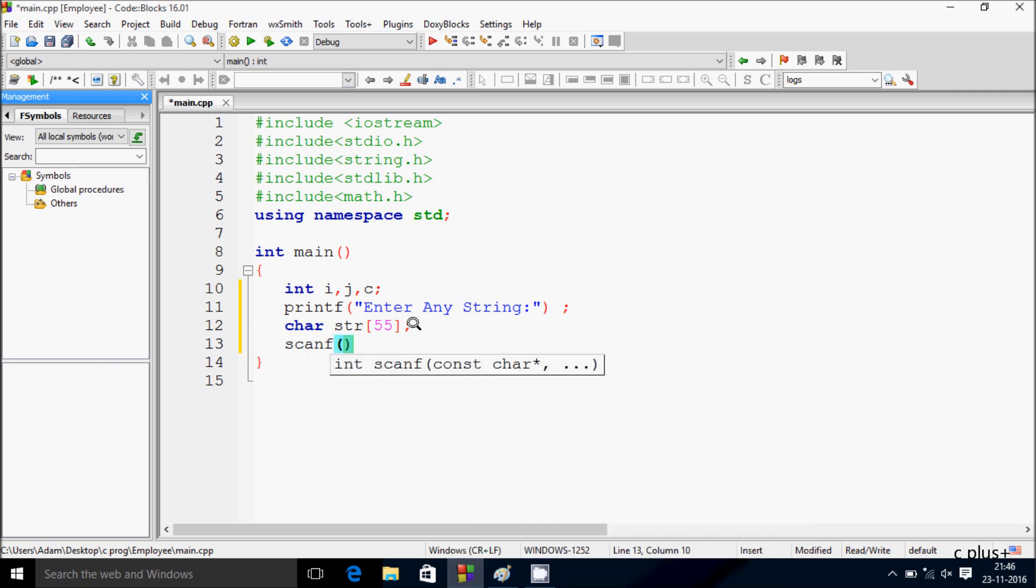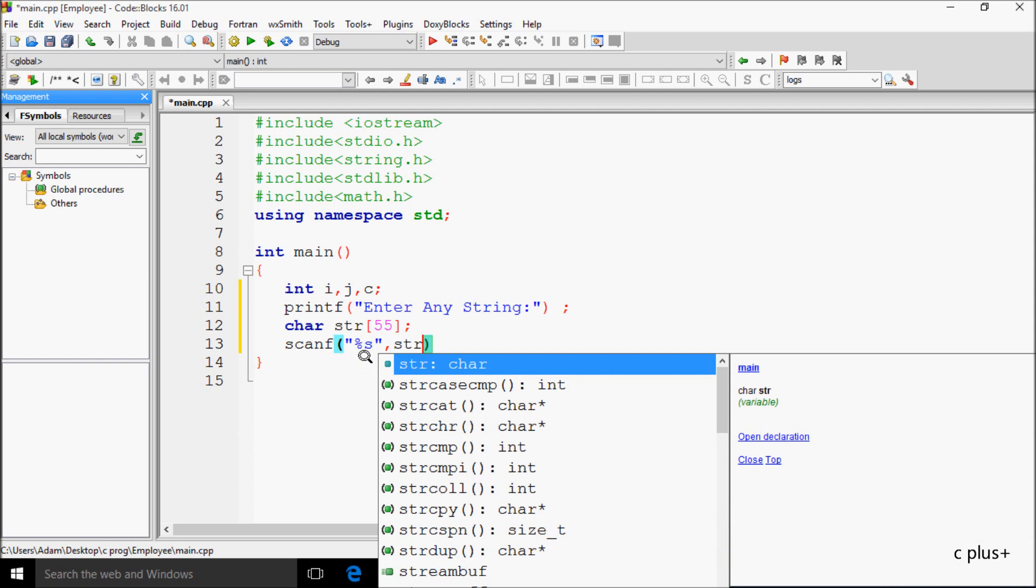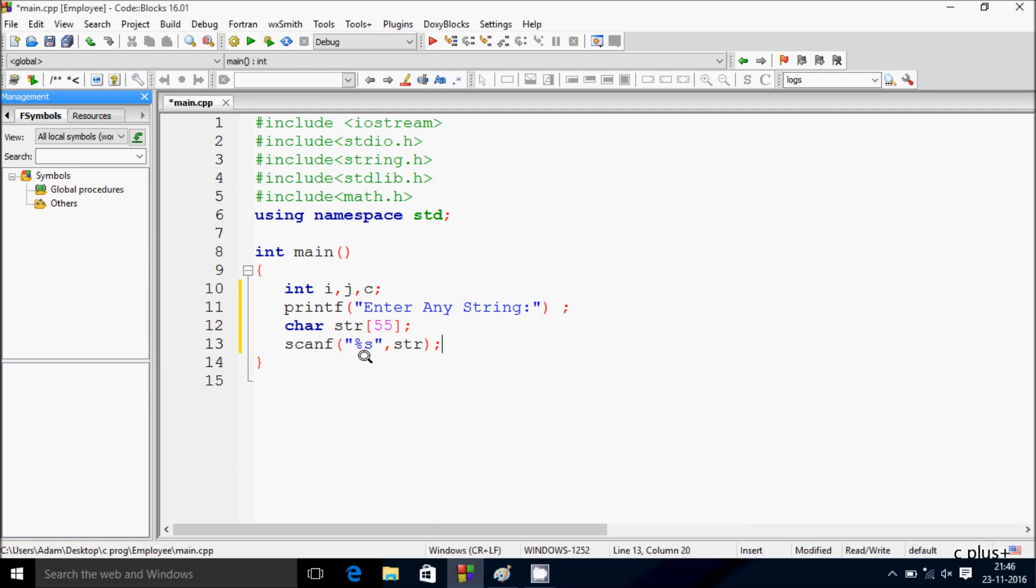Next is the scanner function. Inside the scanner function, percent s percent s, because str is char type, so I'm going to give str. Here you can write ampersand str or str only, it won't affect anything.